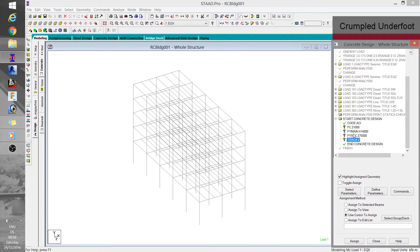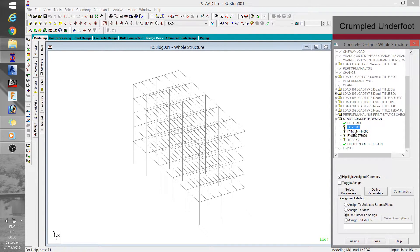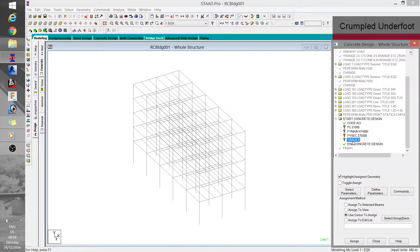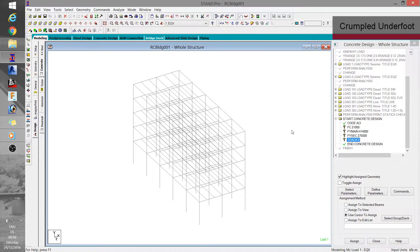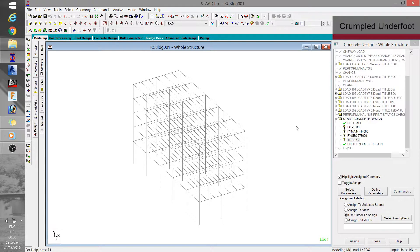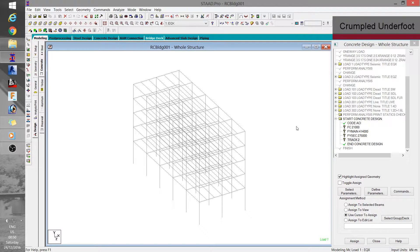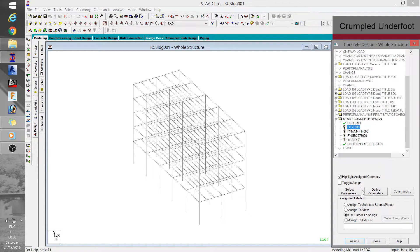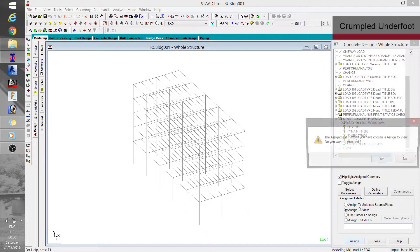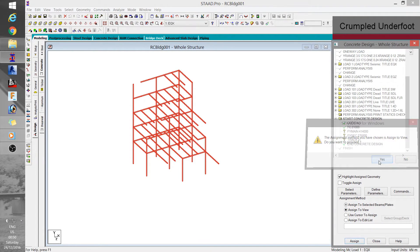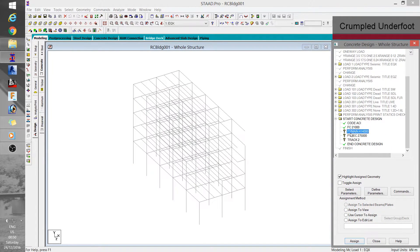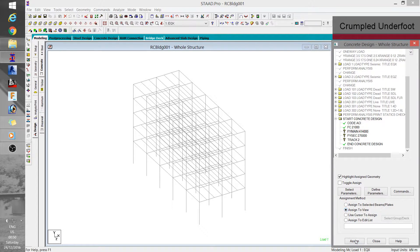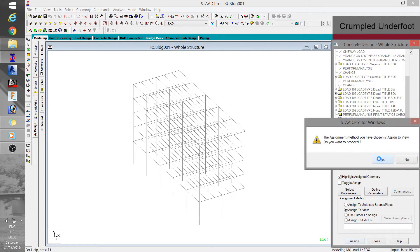So what I just did was I defined the concrete and rebar strength. Track level controls the level of information presented in the design output. We will see this later once we get back to the output viewer. Then after you set the design parameters, you can assign them to members which they are applicable. You can do this in the same way you assigned properties and loads from the earlier videos.